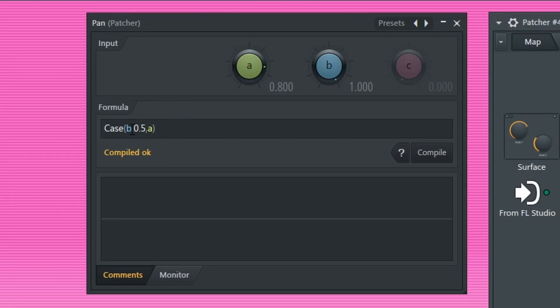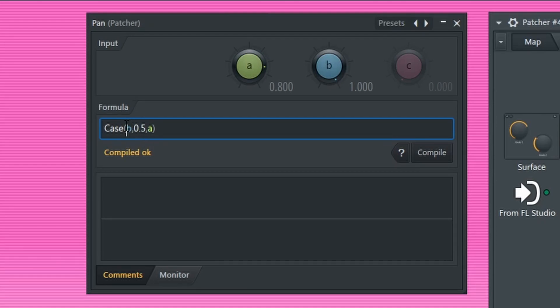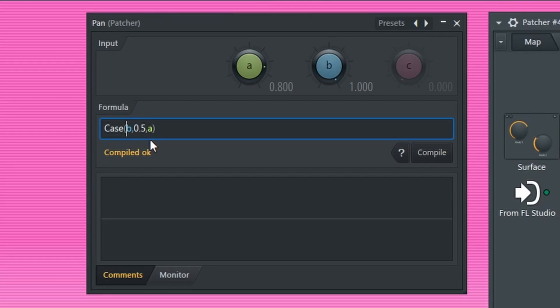So the first parameter is something that we're checking whether or not it's one or something else. So this is basically like if B is one, then we're going to return 0.5. And otherwise, if it's not one, we're going to return A.